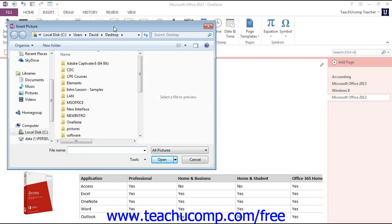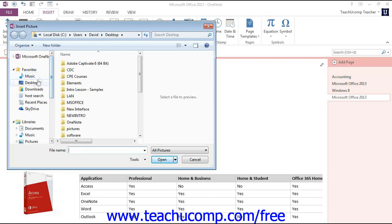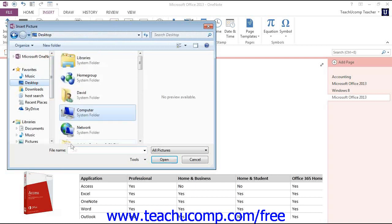In the Insert Picture dialog box, navigate to the desired picture's location and locate the file.